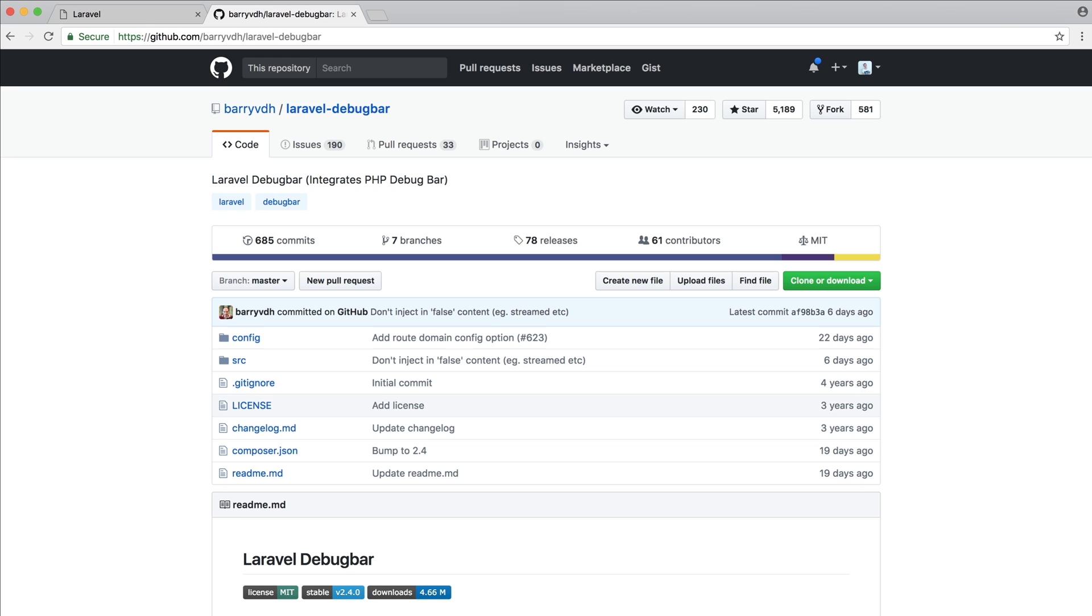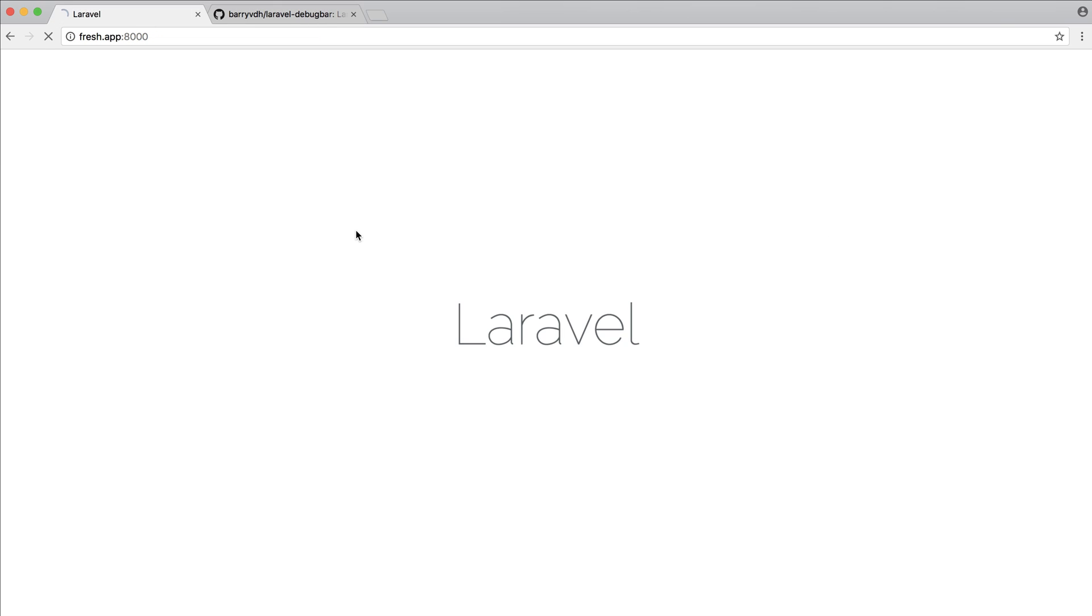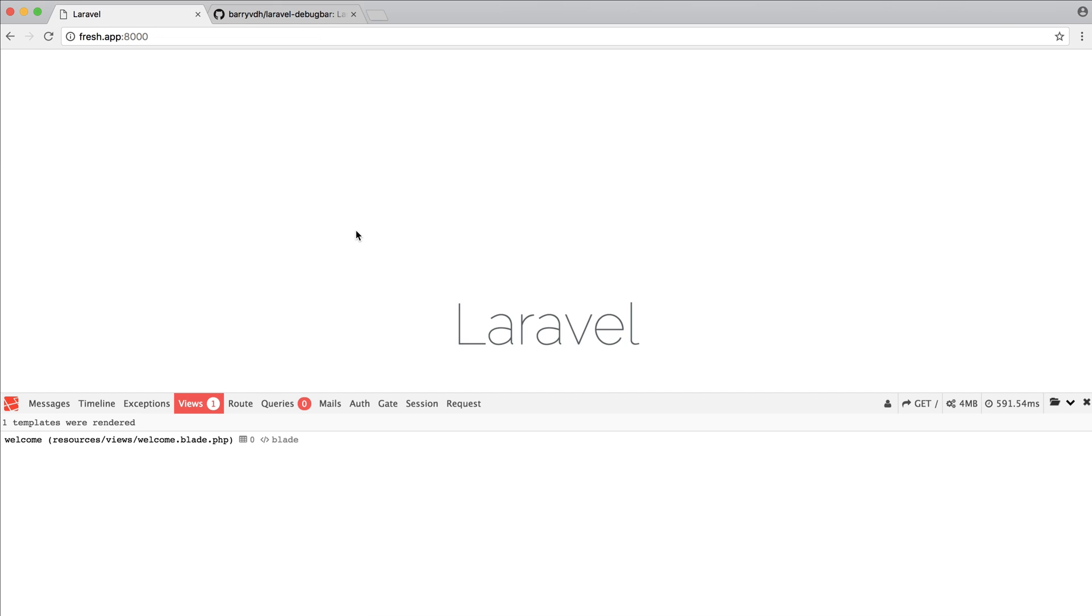What's happened in this case is this will have been automatically enabled for us. There's literally nothing we need to do. This is a very small change, and it's not that much trouble to manually pull in a service provider and facade. But this really helps speed things up when you want to very quickly pull in a package, perhaps for prototyping.